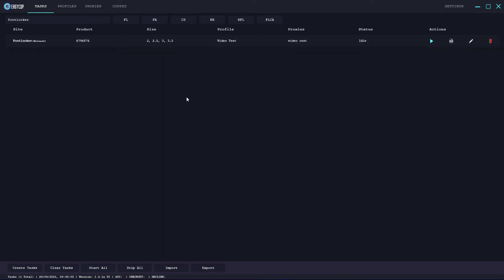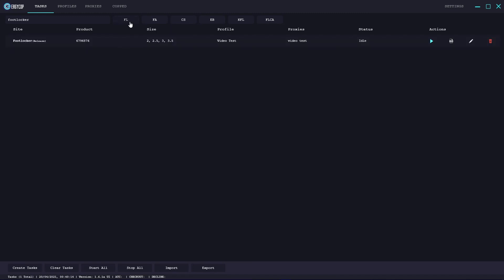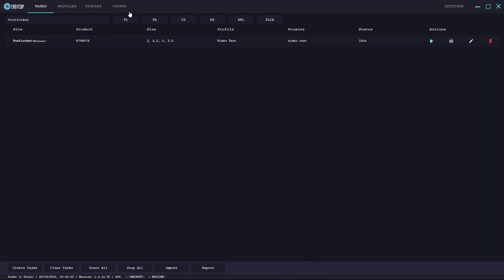A nice thing about EasyCop is it actually filters the created tasks by site. As I showed before, we're on the Foot Locker section. If I go to Foot Action, that task is no longer shown. So if a release is happening across three supported sites of EasyCop at 9am, you can filter through all the tasks here so it's easier to view. This helps with productivity in terms of seeing what's going on - what's working and what's not. You can see the site, product, sizing, profile, proxies and status, which shows as idling because the task hasn't done anything yet.